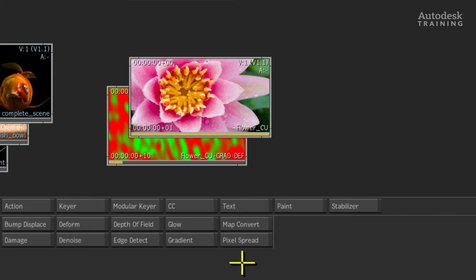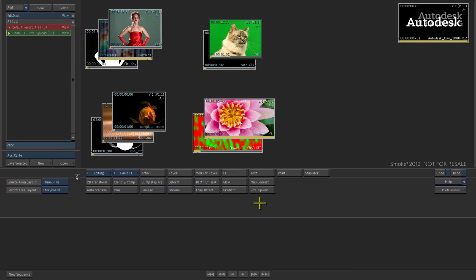Pixel Spread allows you to control the movement of pixels on the edge of a supplied matte or alpha channel. In other words, you can expand pixels outward from the matte as well as contract them into the matte. This really depends on what you're trying to achieve.